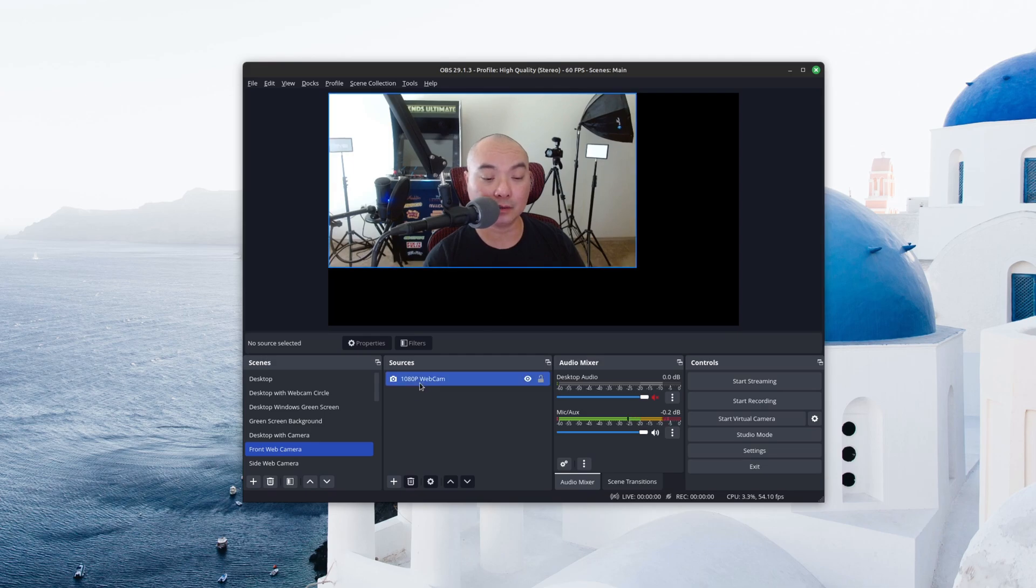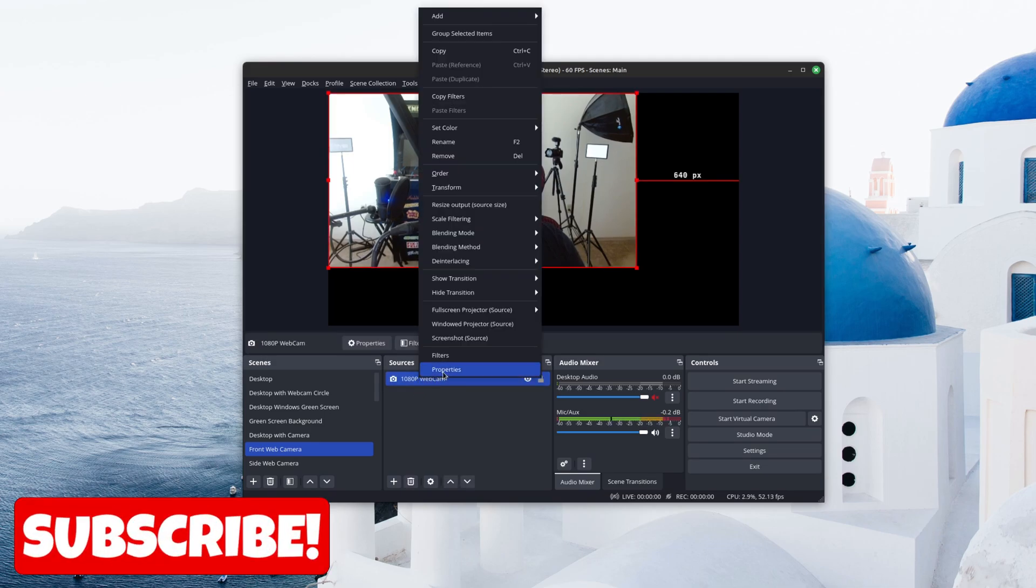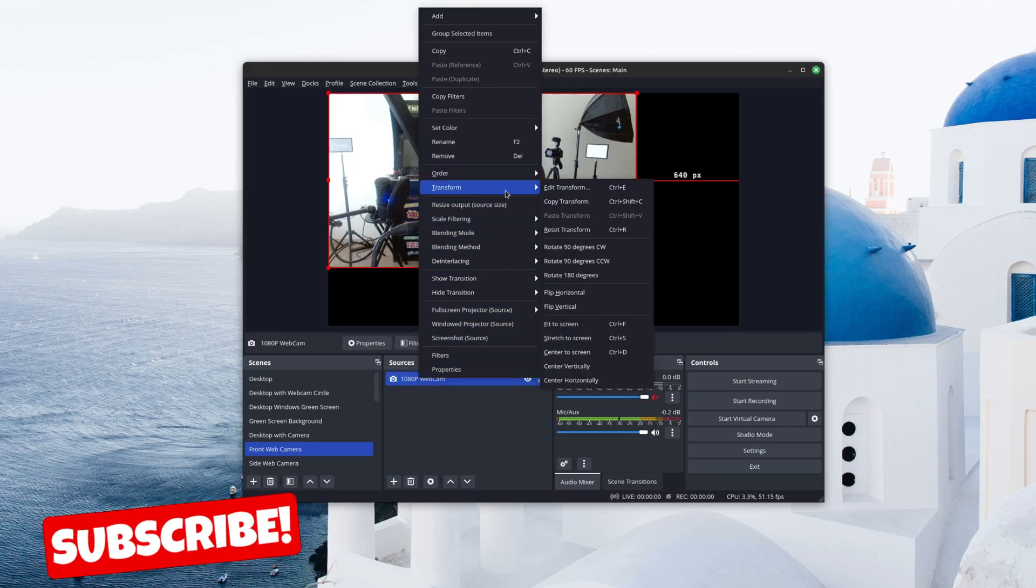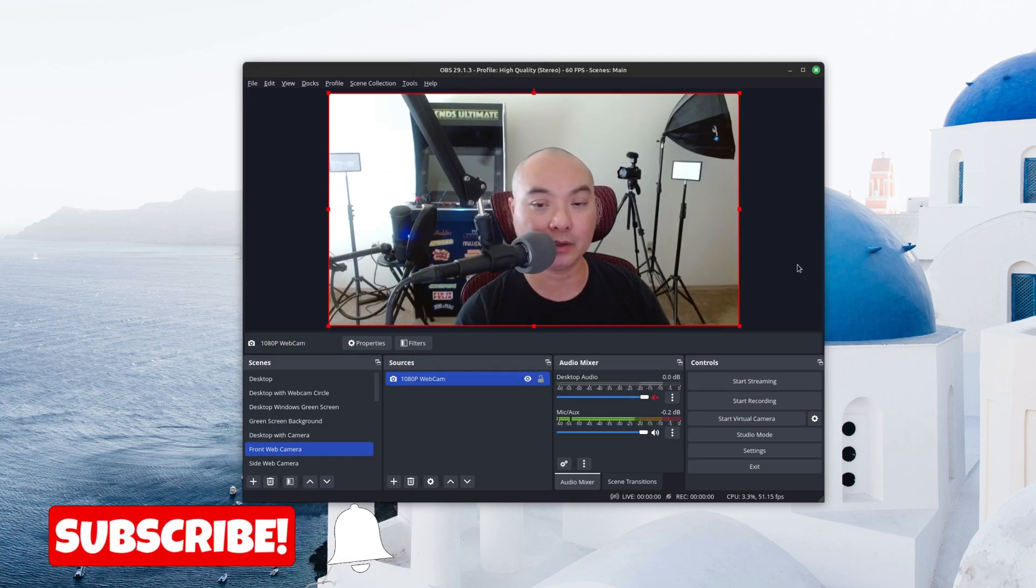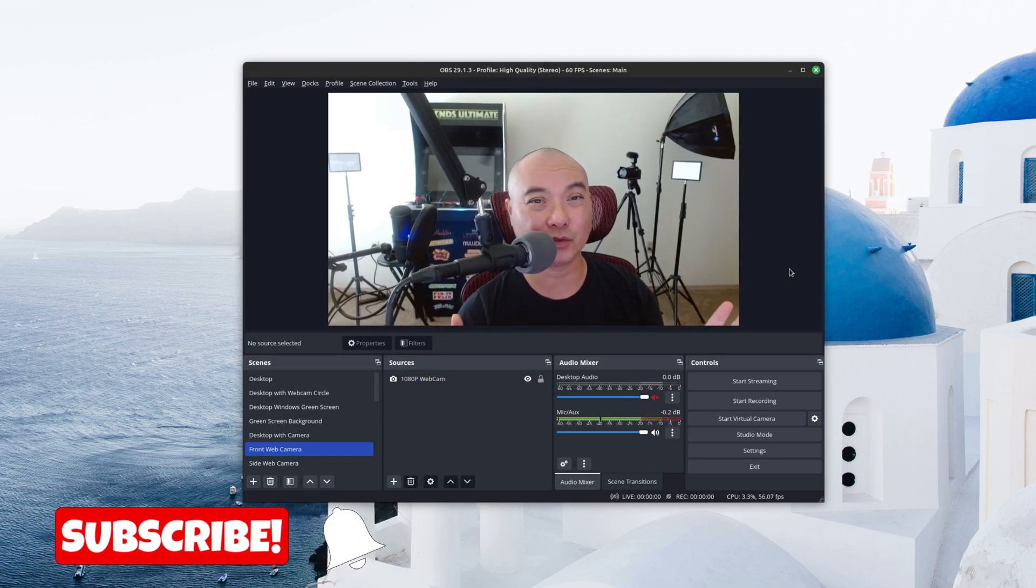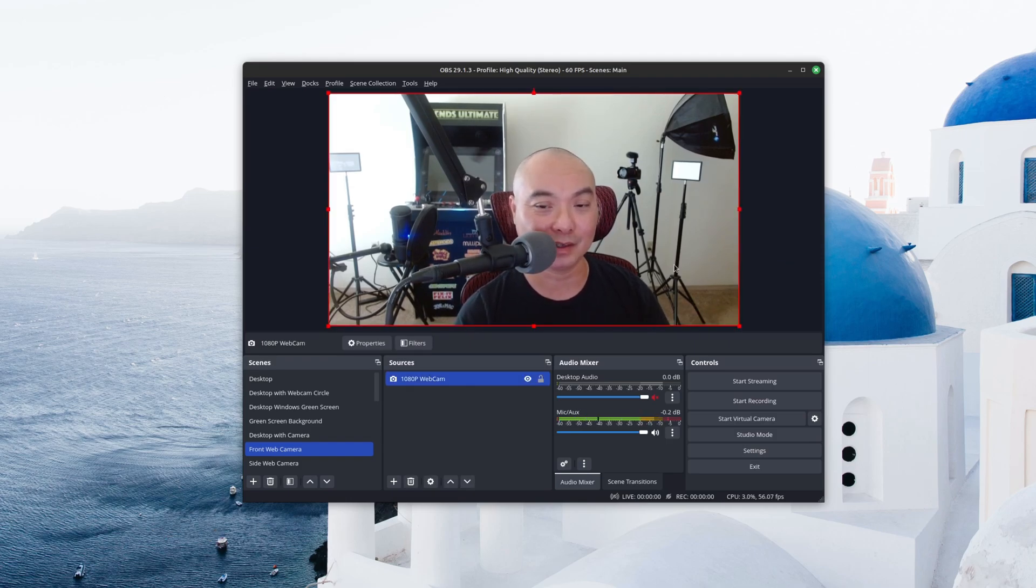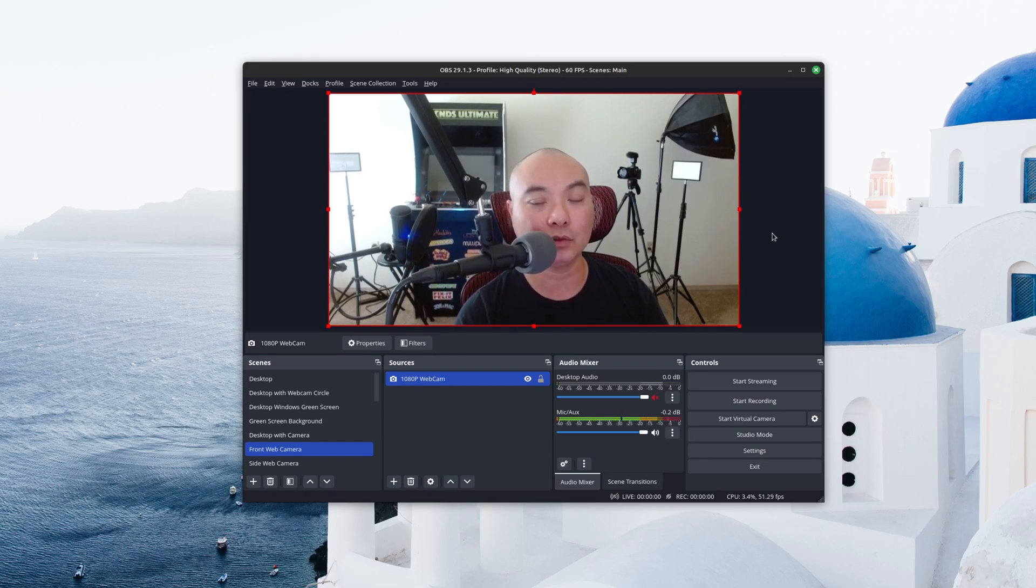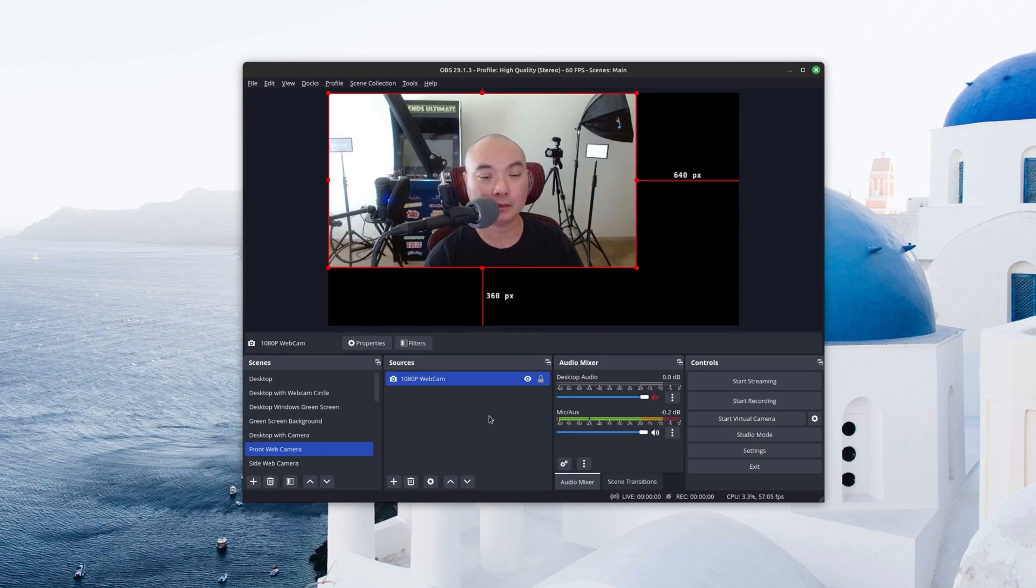And now another option is you could choose it to Stretch to Fit the Screen. Now this will be very similar. However, sometimes whenever it stretches to fill the screen, depending upon your source, it could look really weird. The dimensions might not be exactly correct, and so I would highly recommend that you try both to see which one looks the best for you, but at least for me, Fit to Screen works best most of the time.